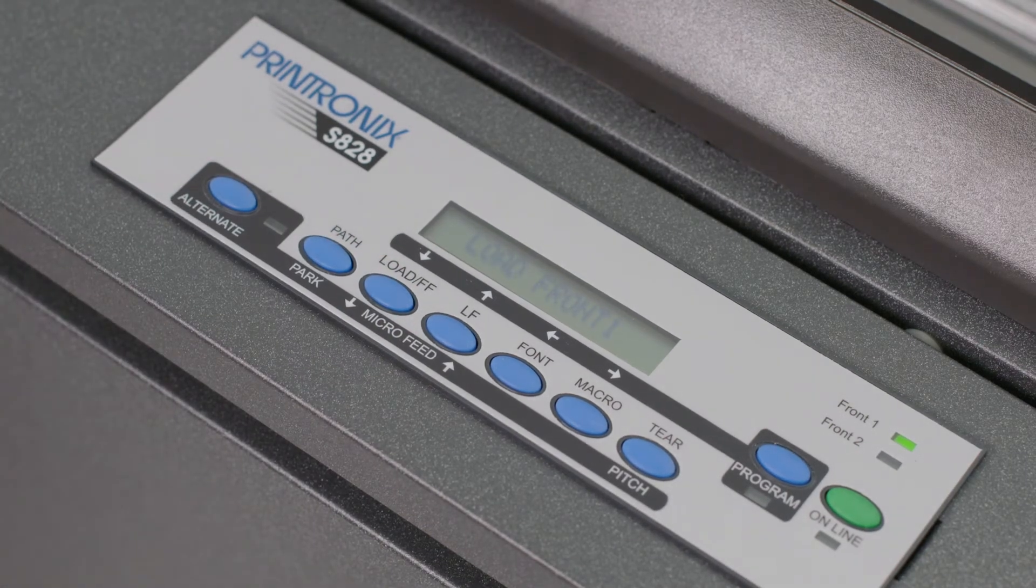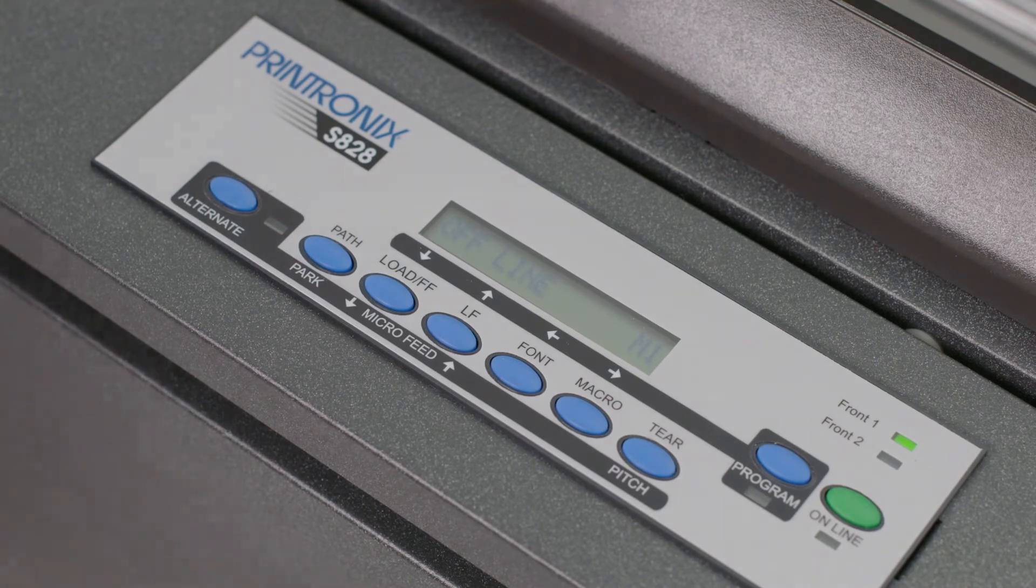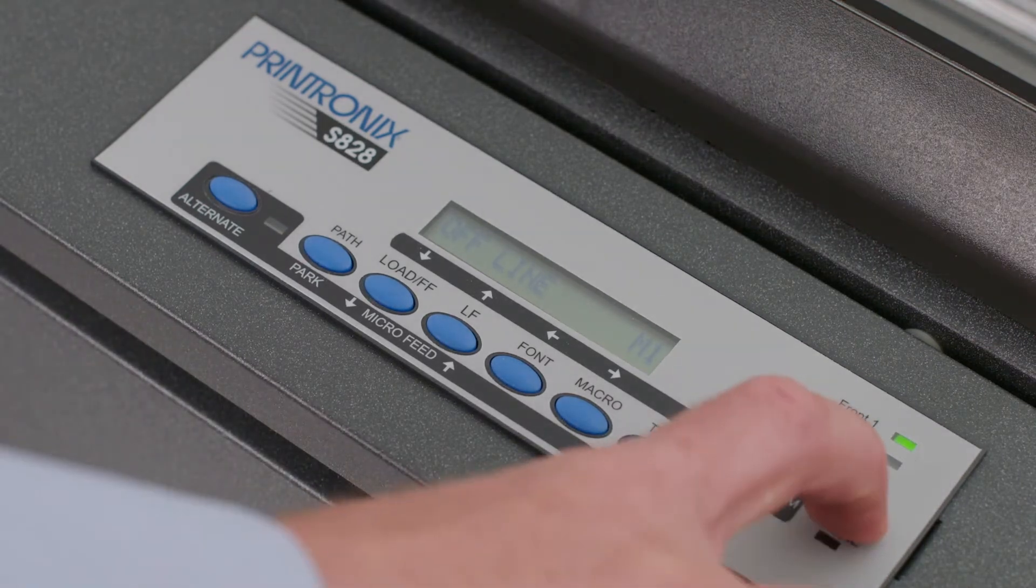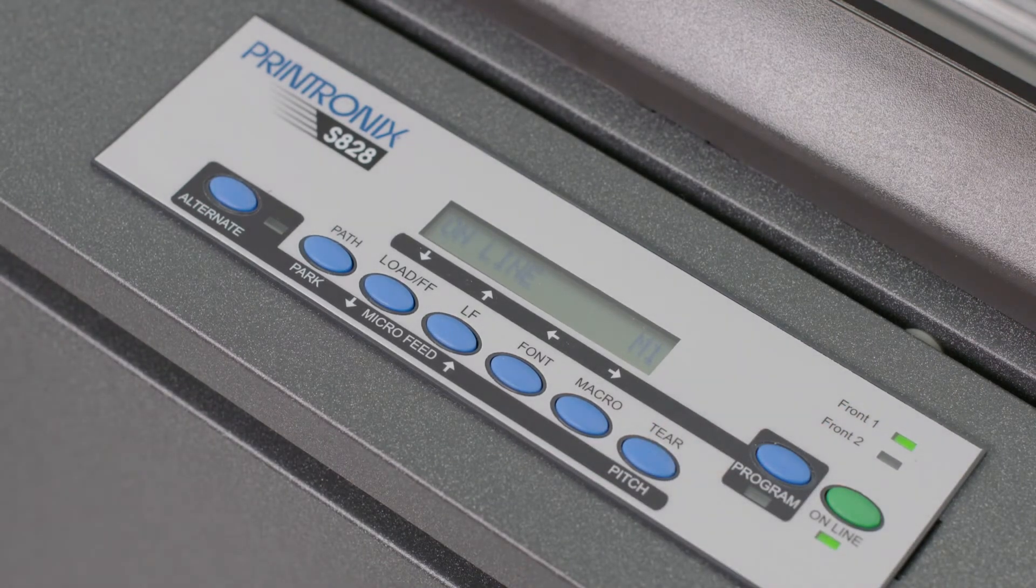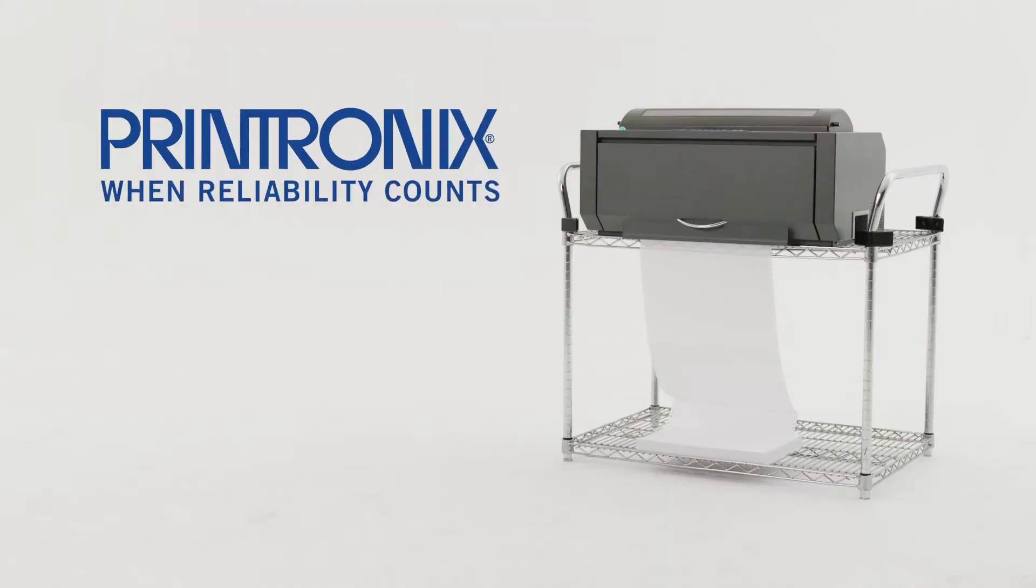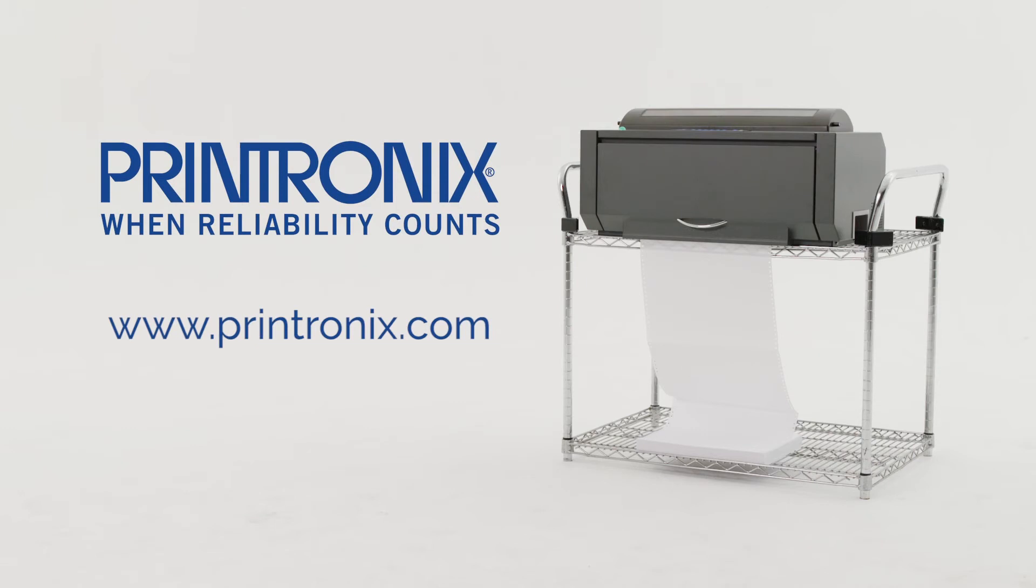When printer goes into offline mode, press the online button to bring it back online. Thank you for watching ribbon and paper loading for SIDM S828.